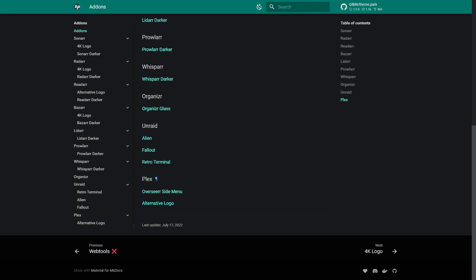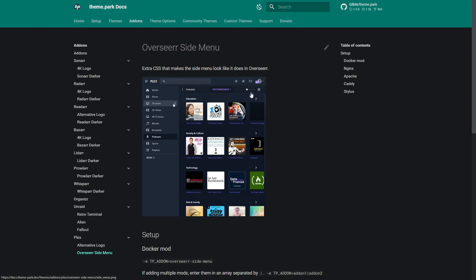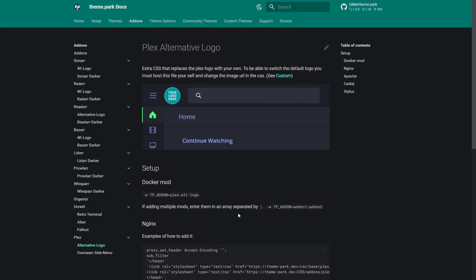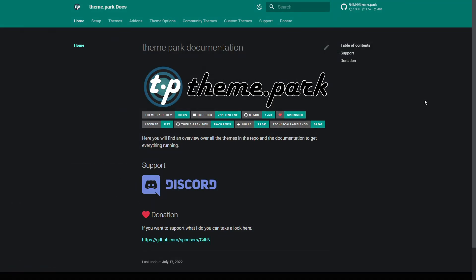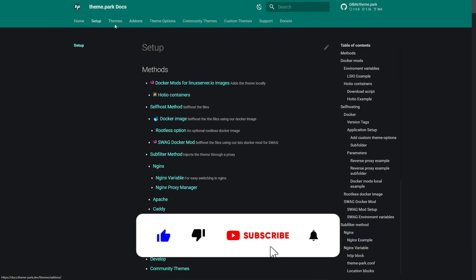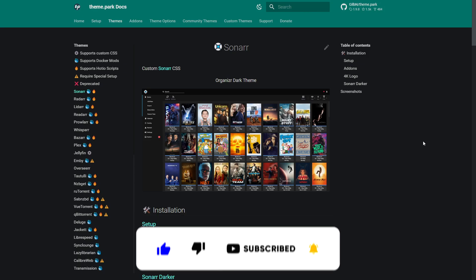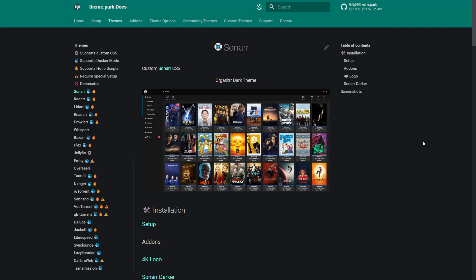For Plex, we've also got the Overseerr side menu and alternative logo. You can see we can actually theme our Plex instance — really cool. Here's an actual way to change the logo for Plex. It does say that to switch with a file, you must host the file yourself and change the image URL in the CSS — all those instructions are there. Really cool themes and a really cool way to customize all of our applications. The amount of supported apps is absolutely crazy.